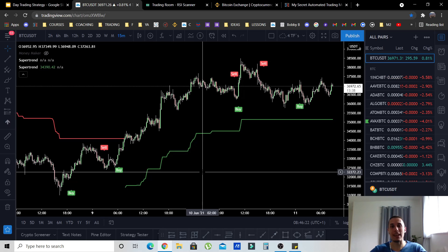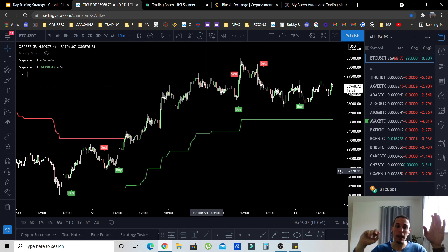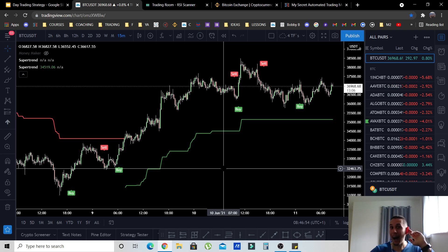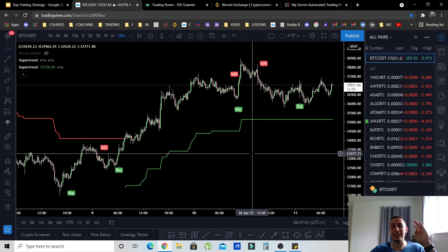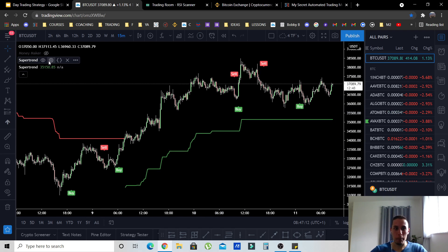We are going to use the Super Trend indicator, which is free on TradingView. Maybe some of you know about this indicator, some do not. Now, many people just go out there, get this indicator, and start using it by default — I'm not going to let you do that, because in trading you must always have an edge. I'm going to show you how to use this indicator with an edge.